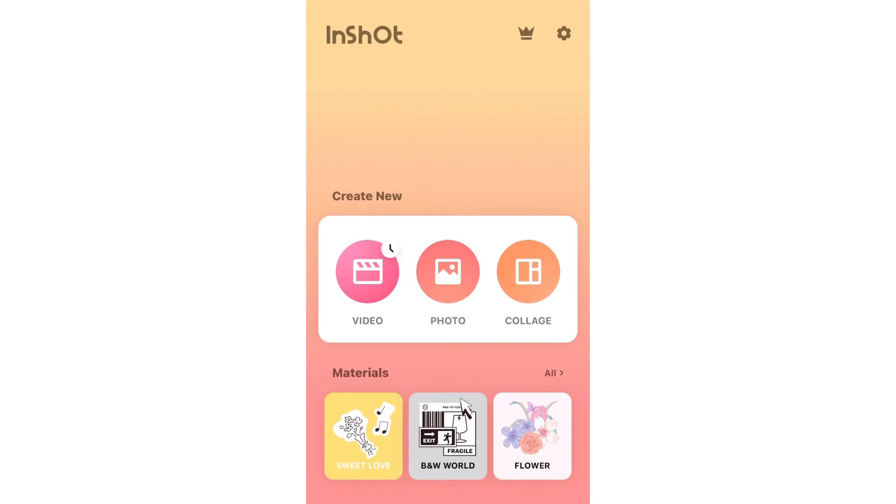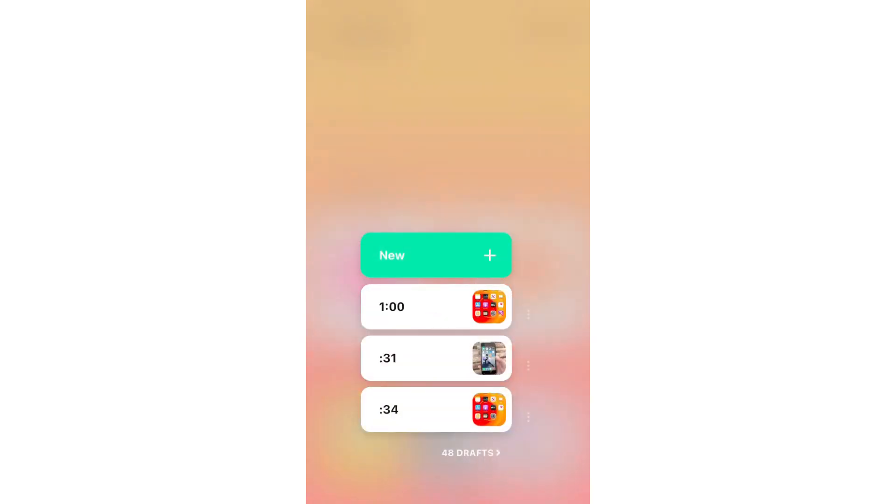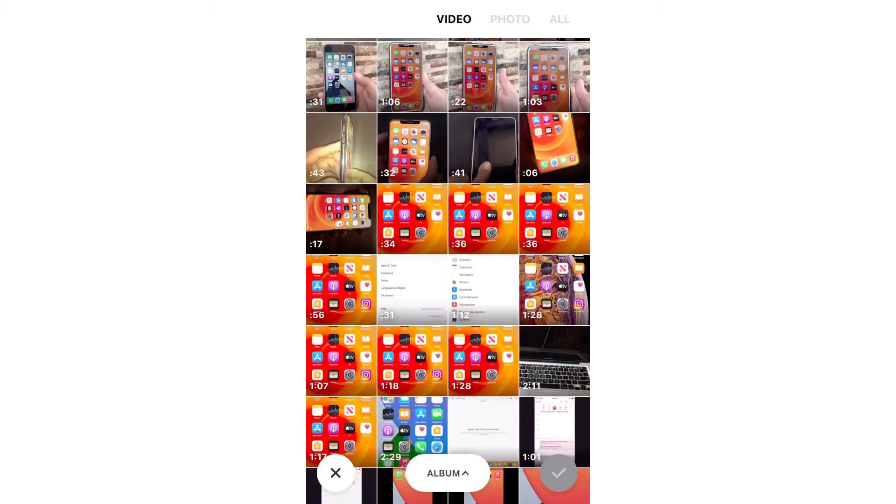After opening the InShot video editor, tap Video and then tap New. Now select the video that you want to edit.